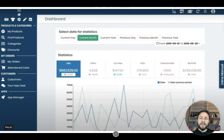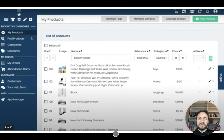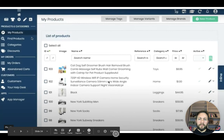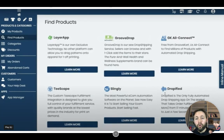This is the dashboard inside GrooveKart — your home dashboard where you can see all your statistics for sales, orders, visits, and conversion rates. If you want to get into the nitty-gritty of what's going on, this is where you go. Under 'My Products' you can see all your different products listed, categorized with prices, and you can build them out from images into the cart with one-click upsells and all that.